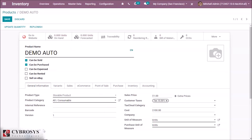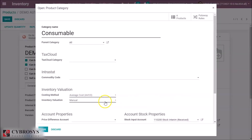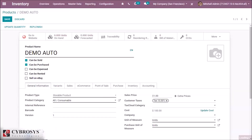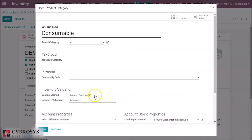If we select Average Cost and save, we can see we are able to edit and update the cost. It is automatically averaged. While purchasing, the cost is changed by the purchase price — if we purchase the product at a different price, the cost changes to the average of those product prices.